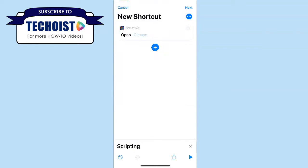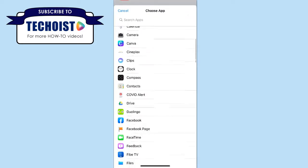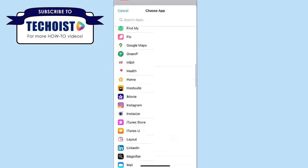You can then select the Choose button to select the app that you want to open using the shortcut. So we're going to find our Slack app.